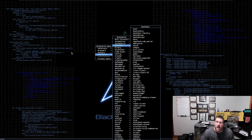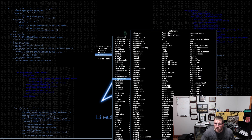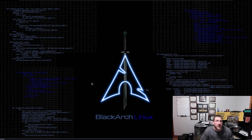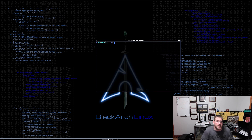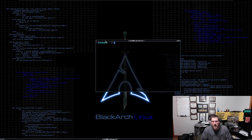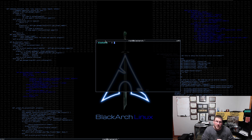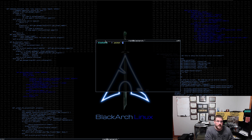One important thing: BlackArch is Arch-based, not Debian-based. So instead of apt, apt-get, aptitude, or dpkg, you use pacman as the package manager. To install a tool, you would run 'pacman -Sy' followed by the tool name, or 'pacman -S' with the tool name. With over 2,000 tools already present, it's hard to think of something missing, but that's how you'd add it.